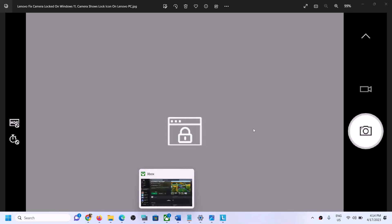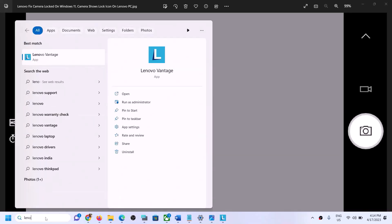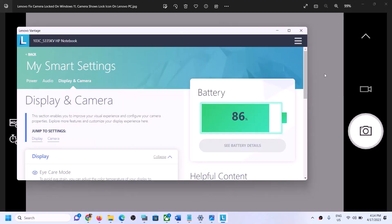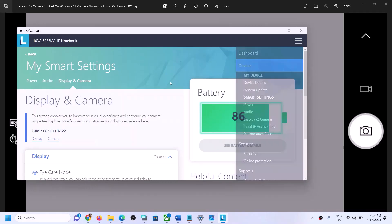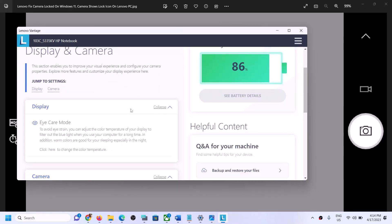Now the first step is to open Lenovo Vantage app. If your computer has this Lenovo Vantage app, open this app. Once it is open, you can go to Display and Camera, and over here if you have